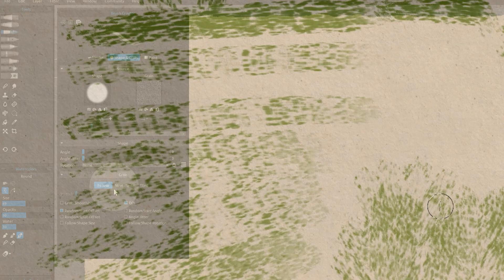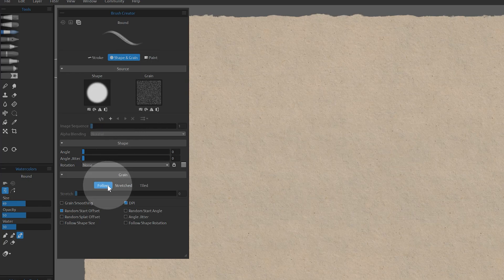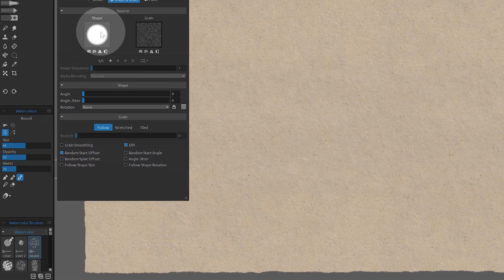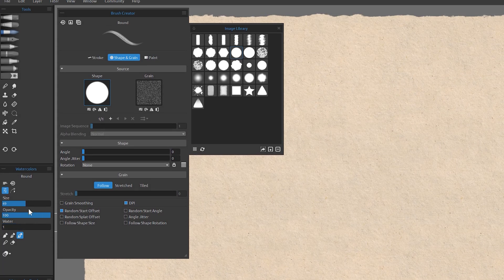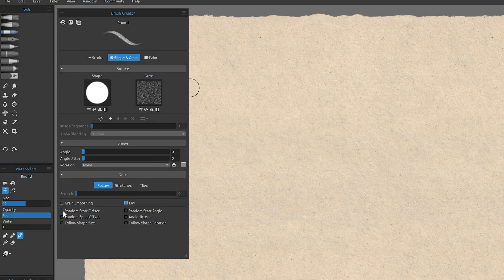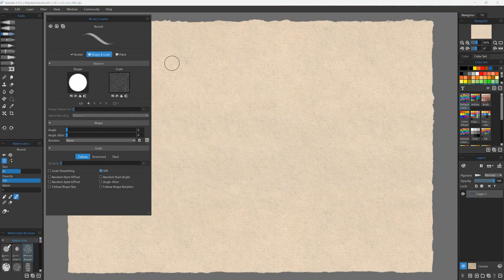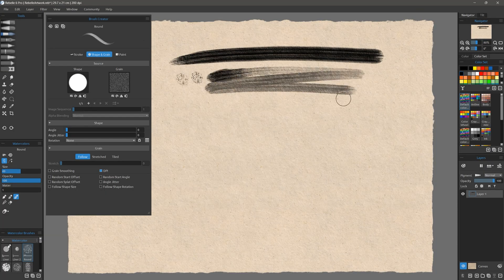Some new brush properties are available in Rebelle 6 as well. These utilize texture in some creative ways to give your strokes more character and randomization. We'll start with the new modes for expressing grain in Rebelle. These can be found under shape and grain. I'll select the round watercolor brush, give the dab a hard edge, increase the opacity to 100%, remove all water, choose a texture with a lot of contrast, and disable random start offset. This is to ensure that we get a stroke that clearly shows the grain.